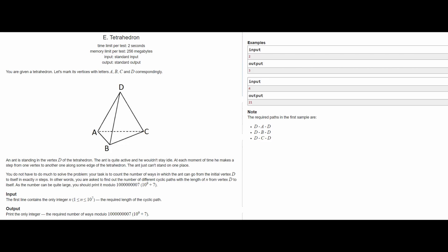Today we are going to solve the problem Tetrahedron from CodeForces, a DP problem. You can pause the video now and read the question. The question is pretty easy to understand: there is an ant at vertex D and you have to find the number of ways in which it can get back to D in n steps.